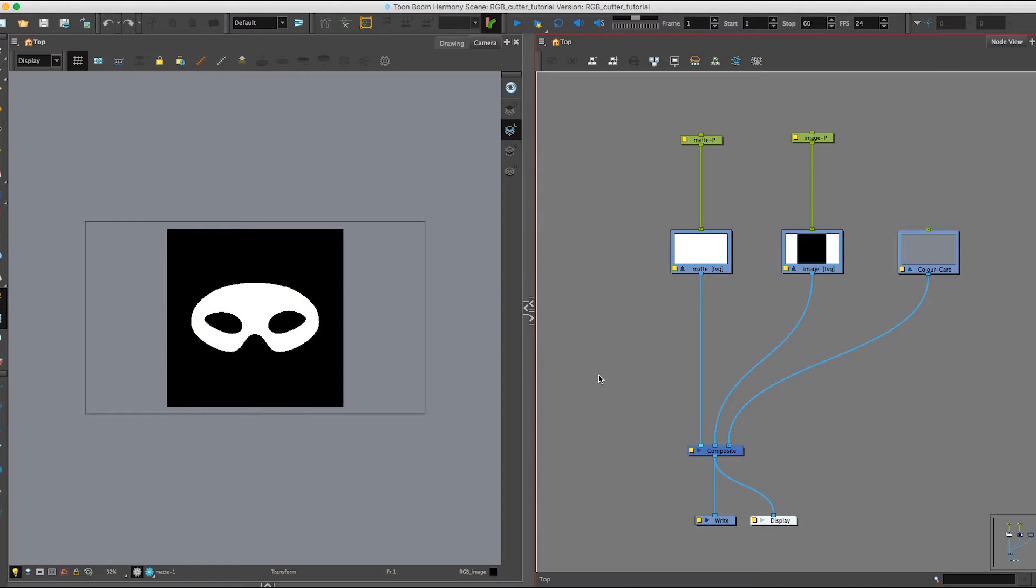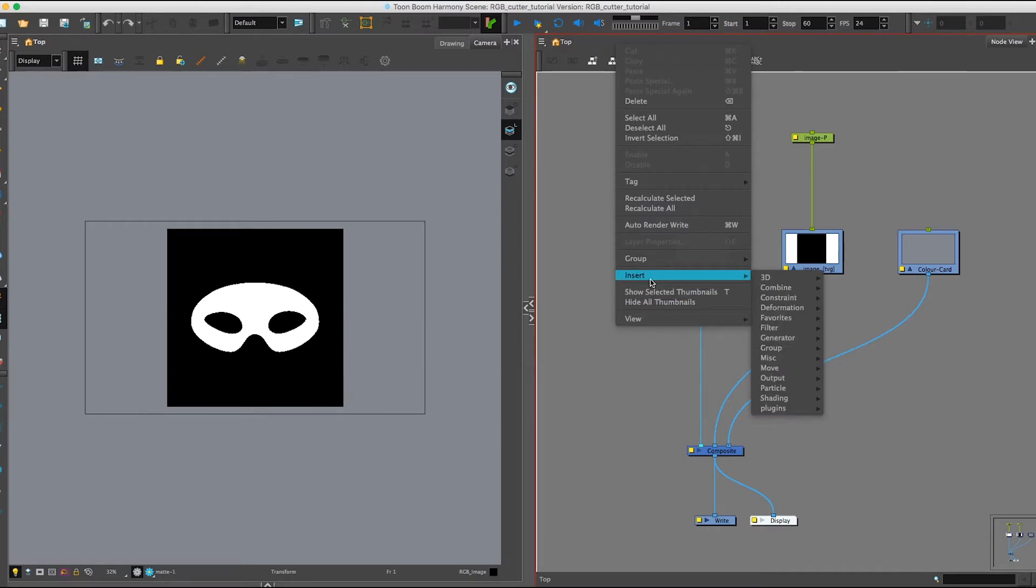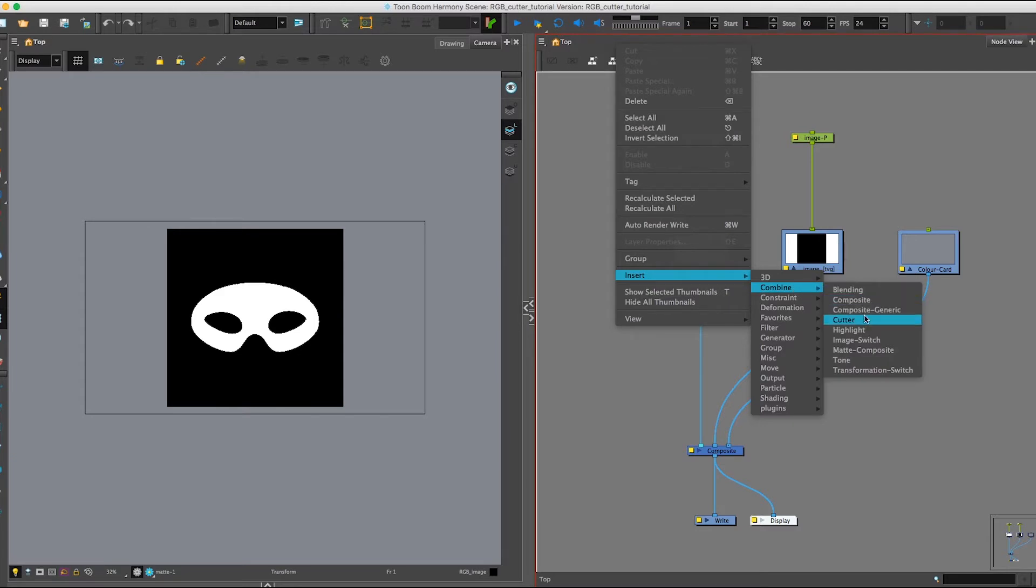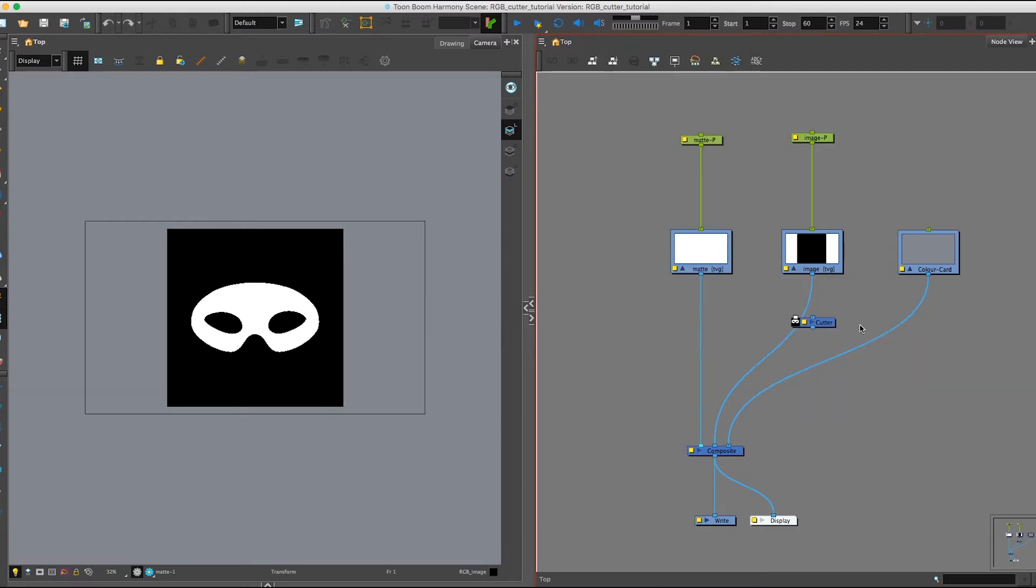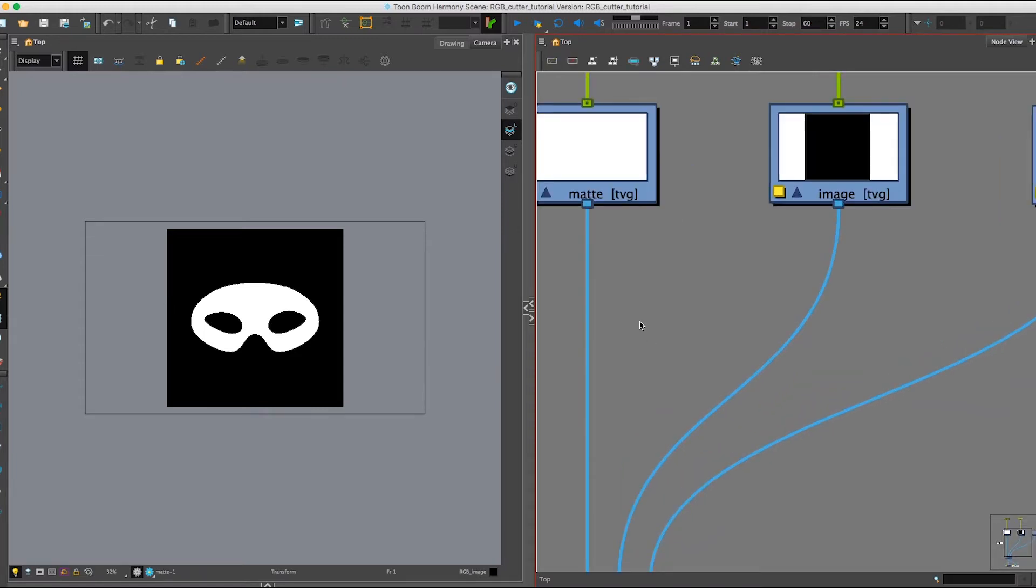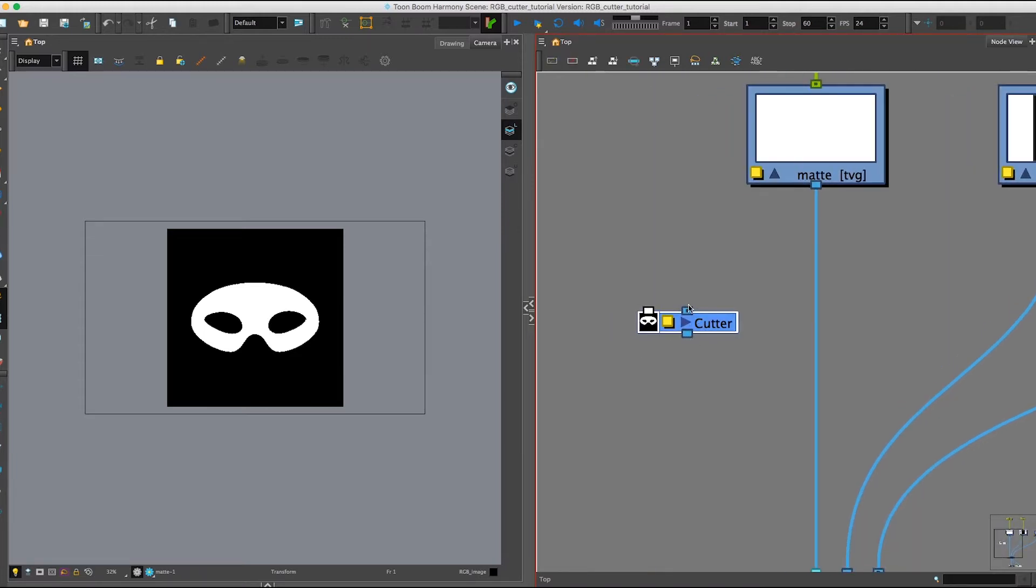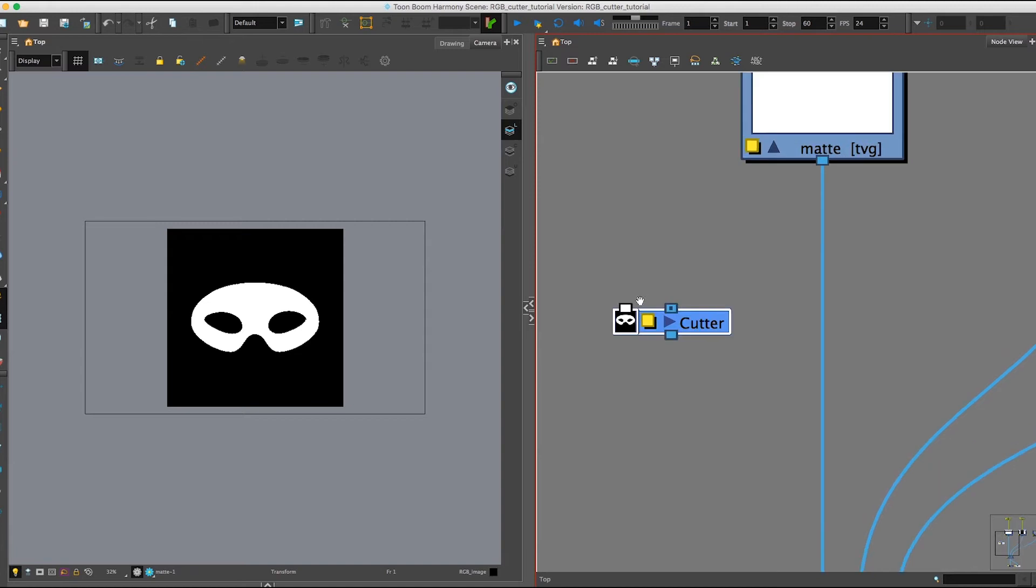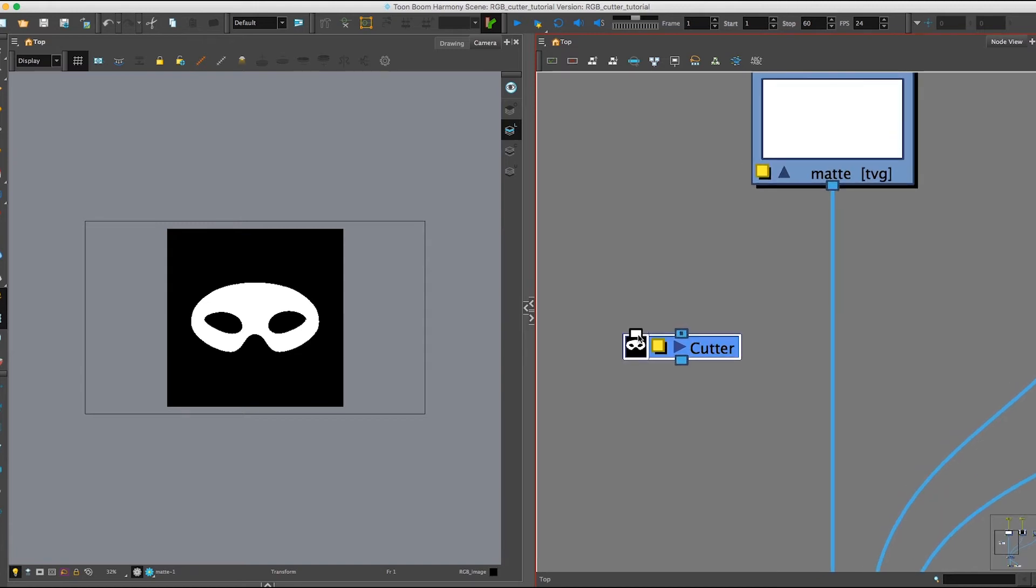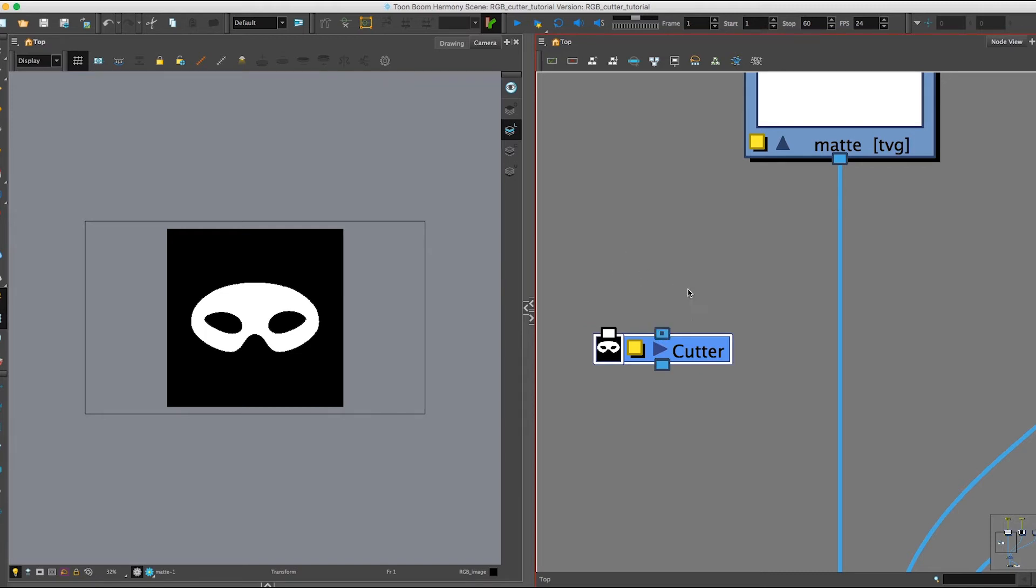So to start off, let's import a Cutter Node. If you right-click, go to Insert, down to Combine, you can bring in the Cutter this way. In our Cutter Node you can see we have two inputs. On the left side there's an input for our mat, and on the right side there's an input for our image.